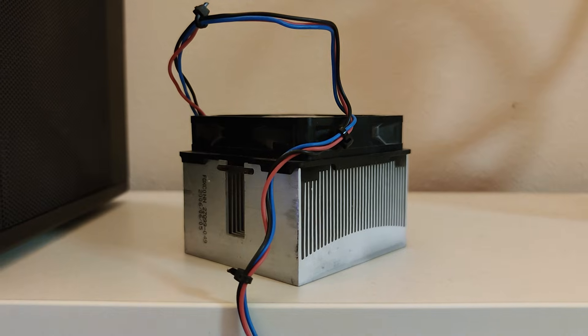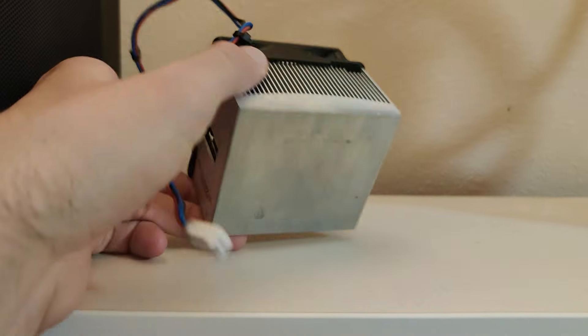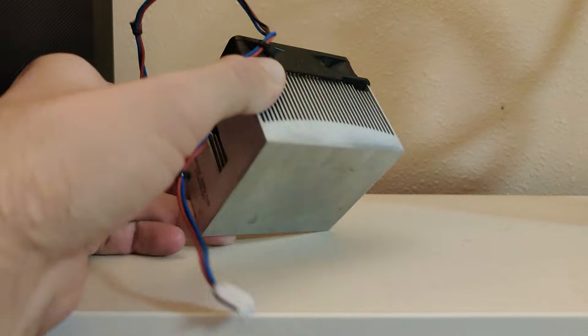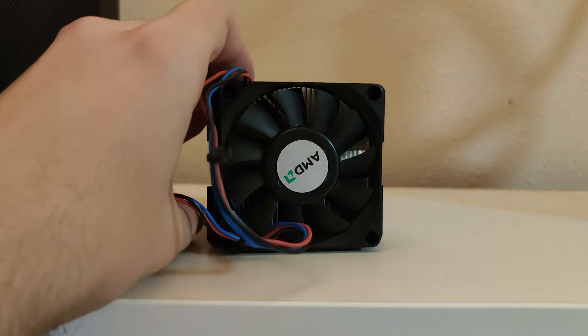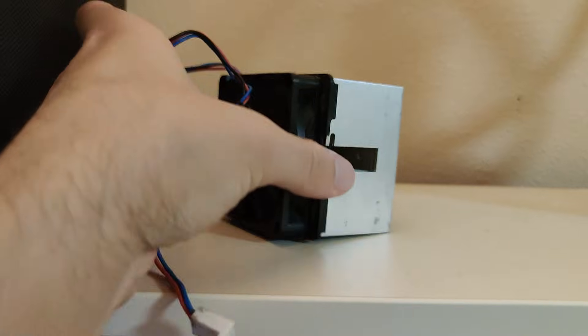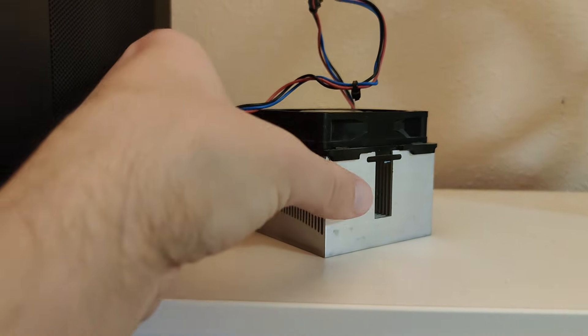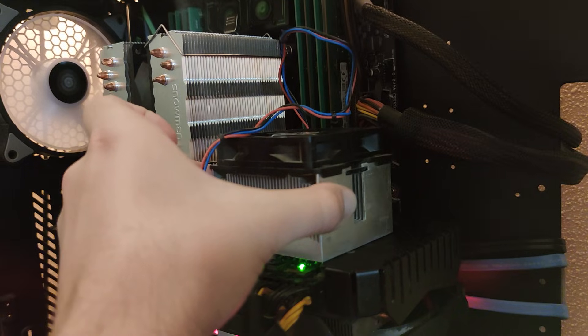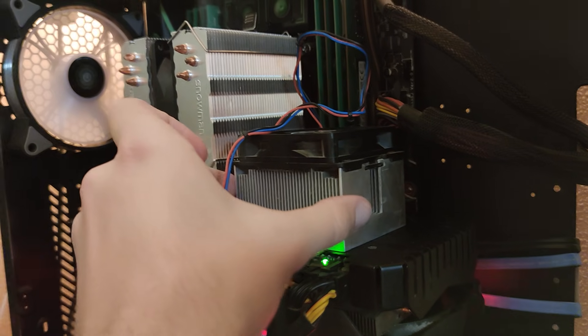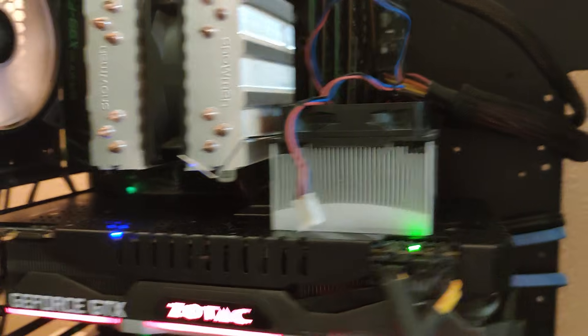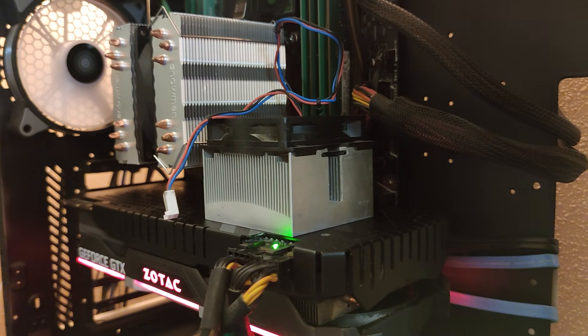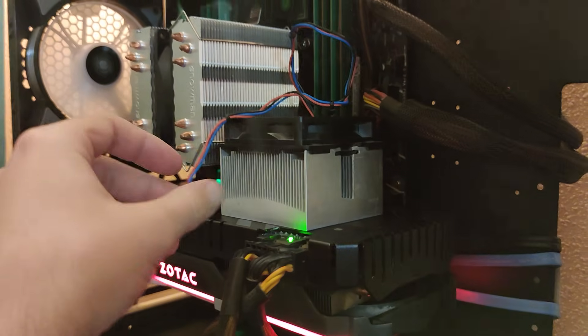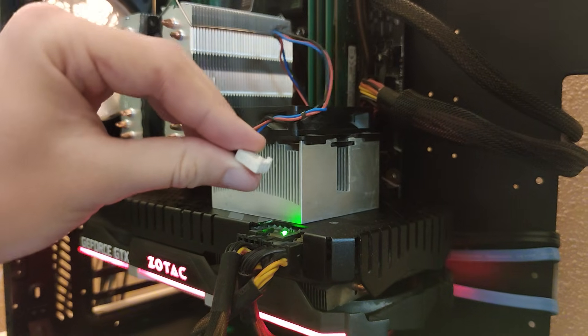I found another solution. For example, I have this AMD cooler. It was from AM2 socket. And it's cheap and price for this almost nothing. You can even take it for free. And I decided try to put it here, on this area, on backplate, to cool down this area, to cool down power lines. Because backplate in this area is really hot.